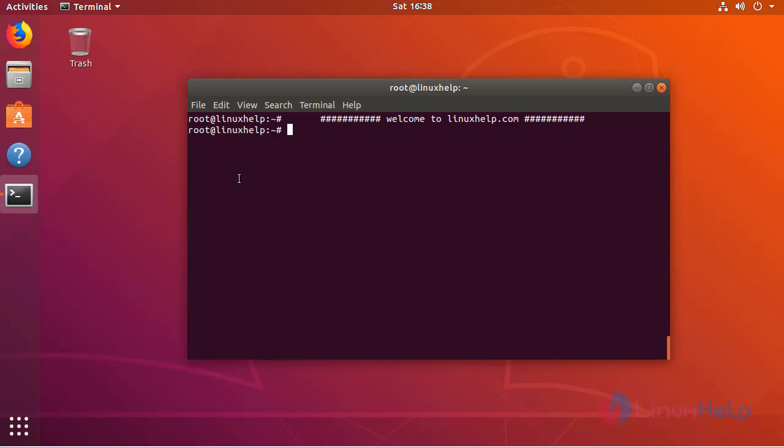Hello everyone, welcome to Linuxhelp.com. Today we are going to see how to install XINE on Ubuntu 18.04.